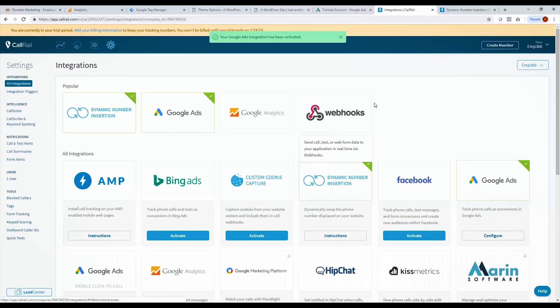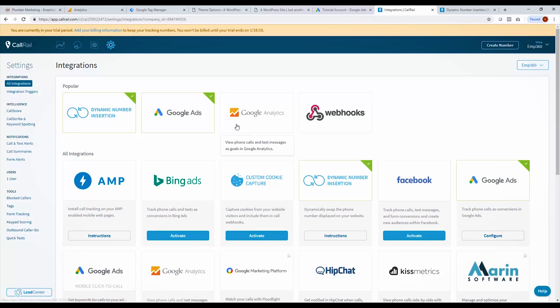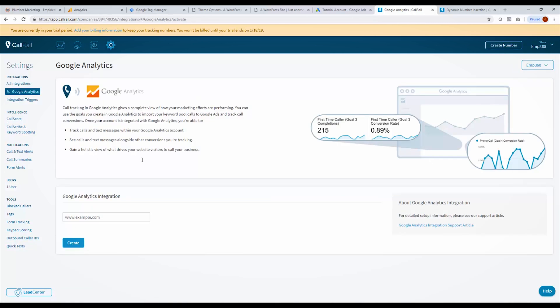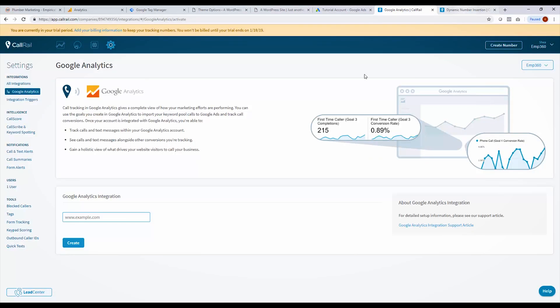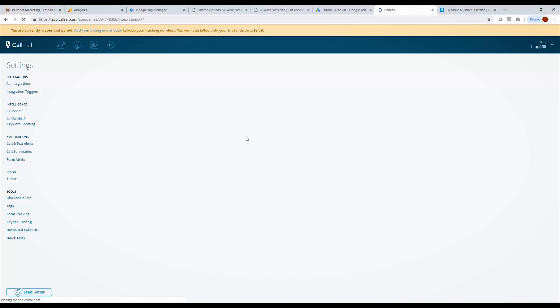So now Google ads has been integrated with call rail. And so now what we like to do is we also like to link our Google analytics account. And this is just for a little bit of redundancy. So that way if anything breaks or we don't know what's going on and we want to see analytics where our calls are coming from, we can view that data in here as well. So it's much the same. We click Google analytics. We select our website URL here, put it in here. And it will pick up the tag just like that.